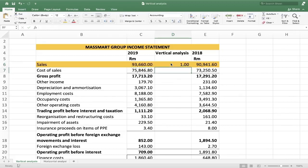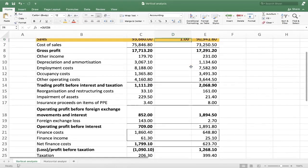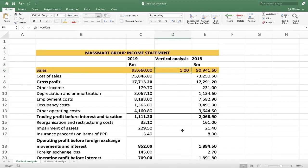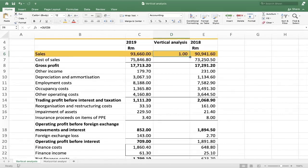Press Enter and it gives us the number one, which makes sense since we're dividing sales by sales. Now we just need to drag that formula all the way down to our profit or loss for the year, which is the last line item. To recap: press equals, choose the sales or revenue cell, divide by the same cell, lock the row by pressing F4 twice, then press Enter.